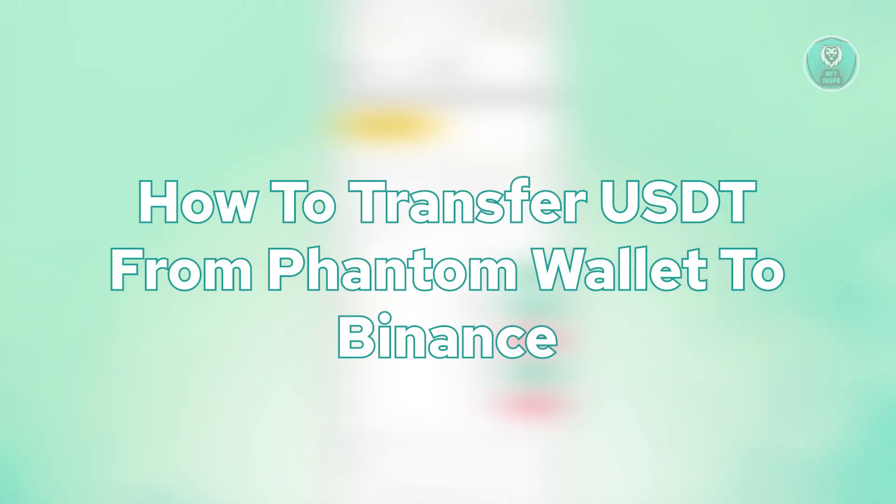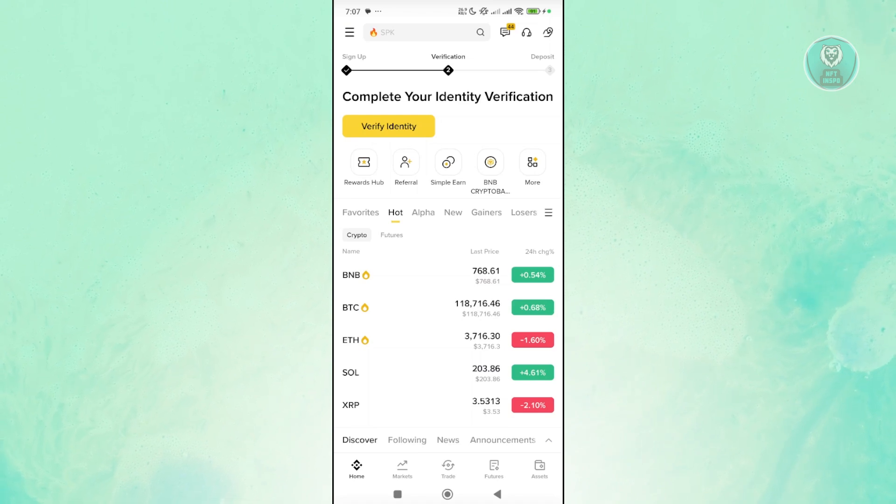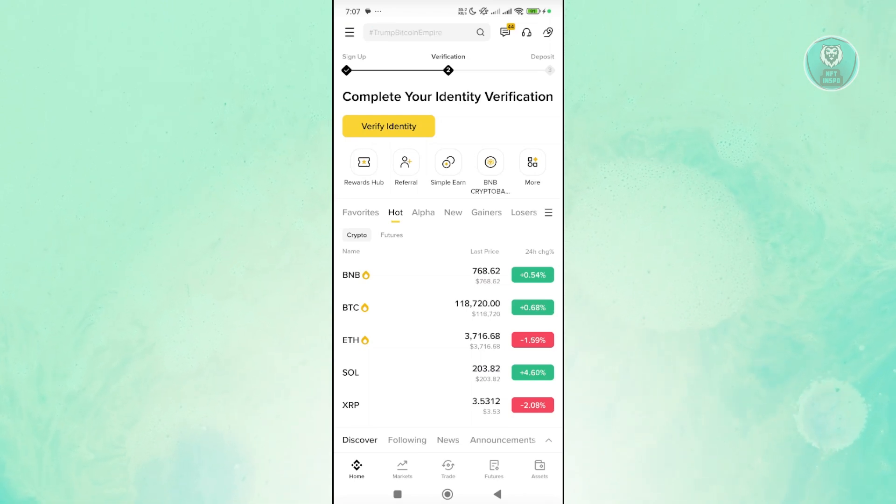Transferring your USDT from your Phantom Wallet to your Binance account is really easy. You just need to have the inside information.